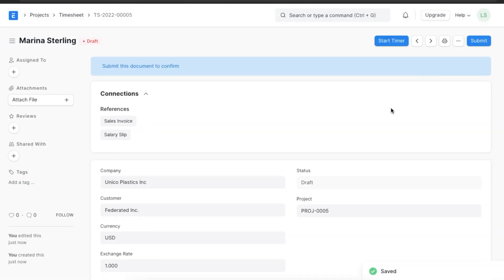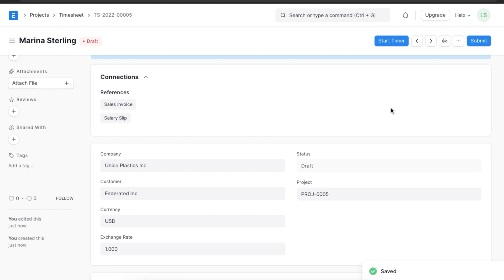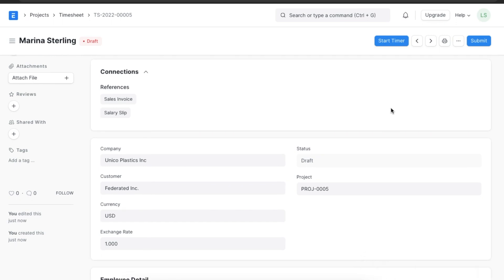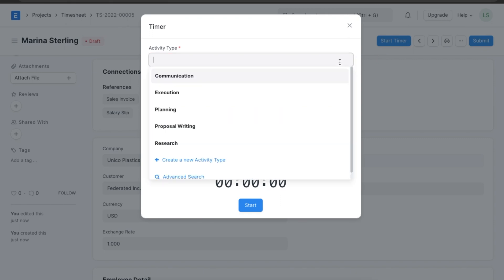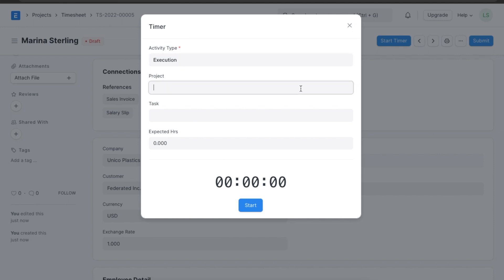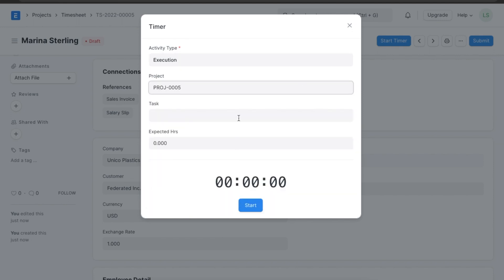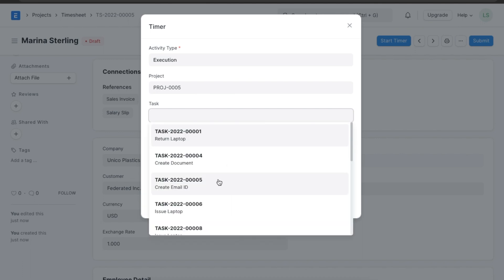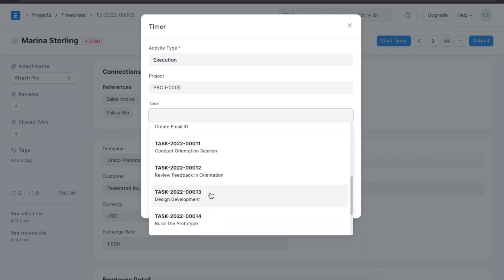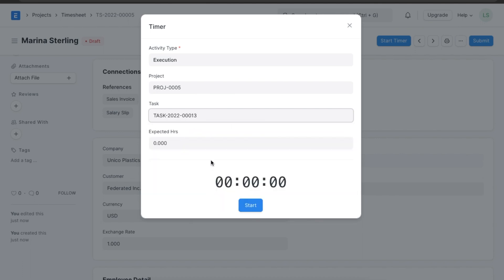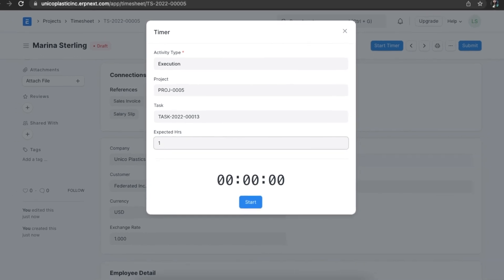We can also use the timer to track the actual time spent on an activity. Save the timesheet to see the start timer button at the top of the screen. When we click on it, we will need to enter an activity type, project, task, and expected hours it will take to complete this activity. Then we can start the timer.